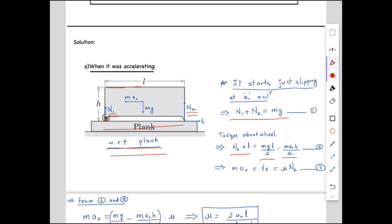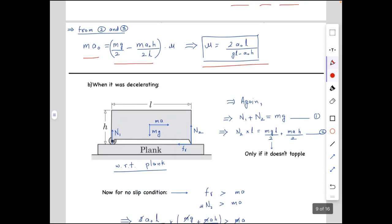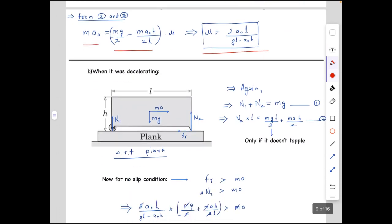From the torque equation, that is the second equation. The third equation comes from the just-slipping condition: at this moment, friction equals the horizontal force on the block, so ma₀ = friction = μ times N2. From the second and third equations, we get ma₀ = μ times (mg/2 − ma₀h/2l). Solving, we get the value of μ = 2a₀l / (gl − a₀h).